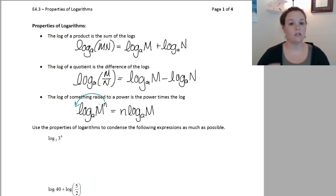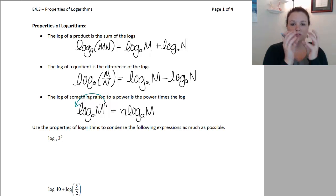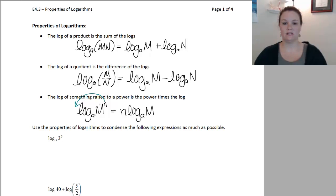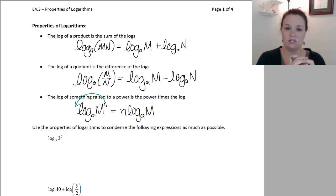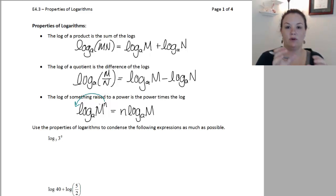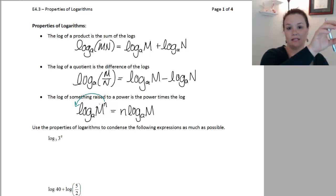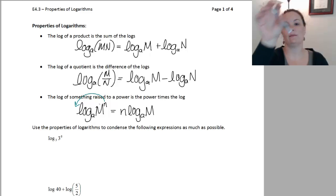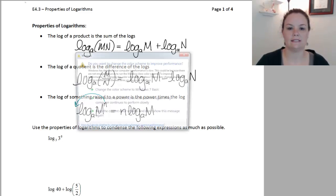All of these log rules can be used in both directions. So if we have multiplication inside, we can separate it into an addition. Or if we have an addition, we can condense it back into a multiplication. Same thing with the exponent: if we have a coefficient out front, we can put it back up into the exponent, or if we have an exponent, we can bring it back down as a coefficient — whichever one helps us in that particular case.